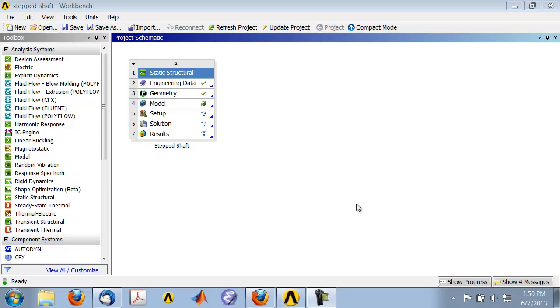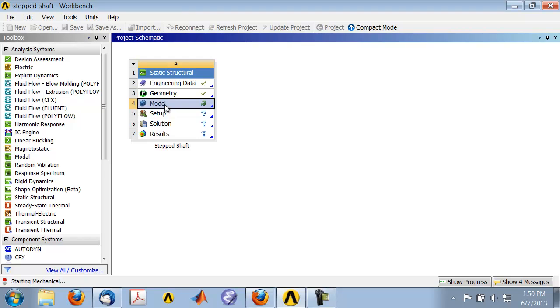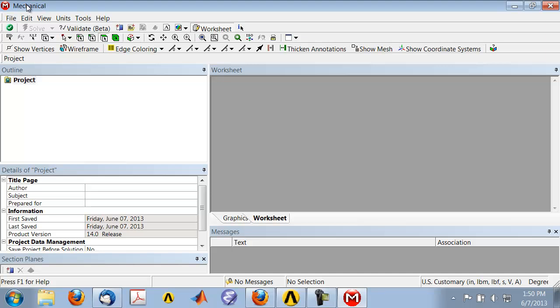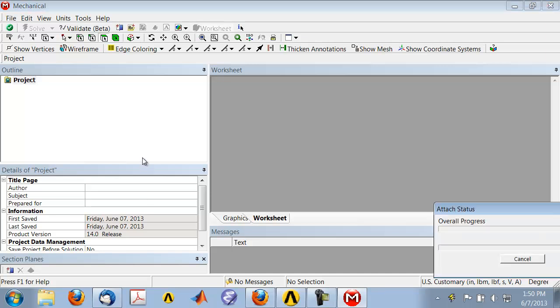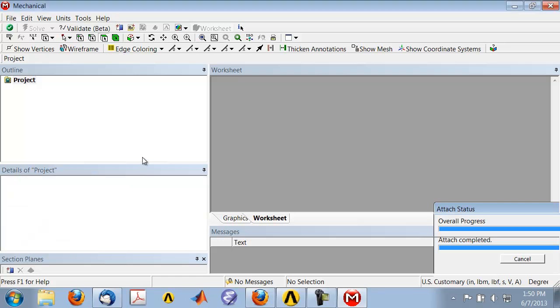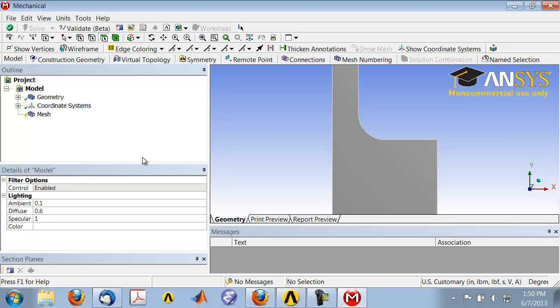Next, let's create the mesh. So in Project Page, double-click on the model cell, and that brings up Ansys Mechanical, where we will mesh the geometry and solve for the stresses and displacements.